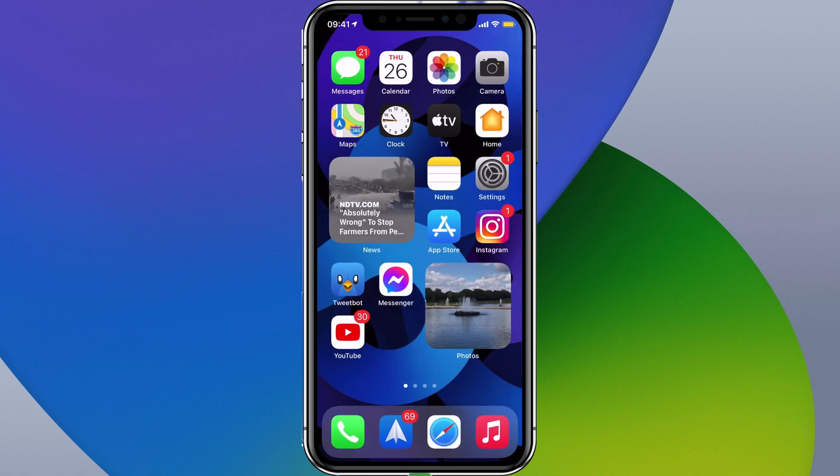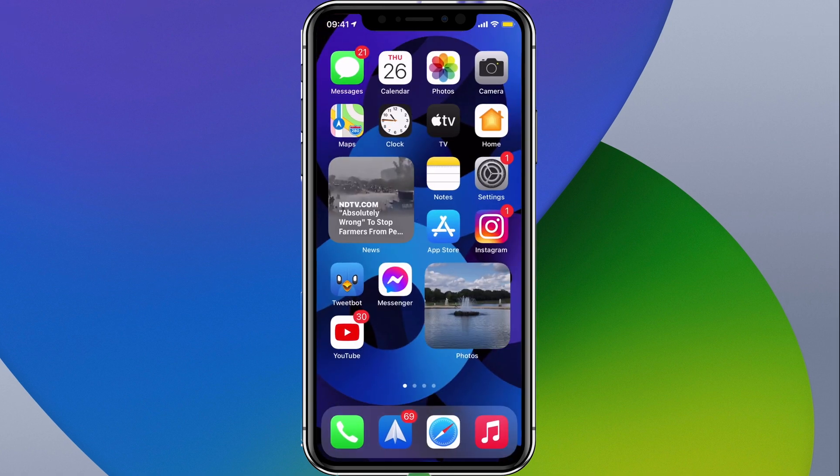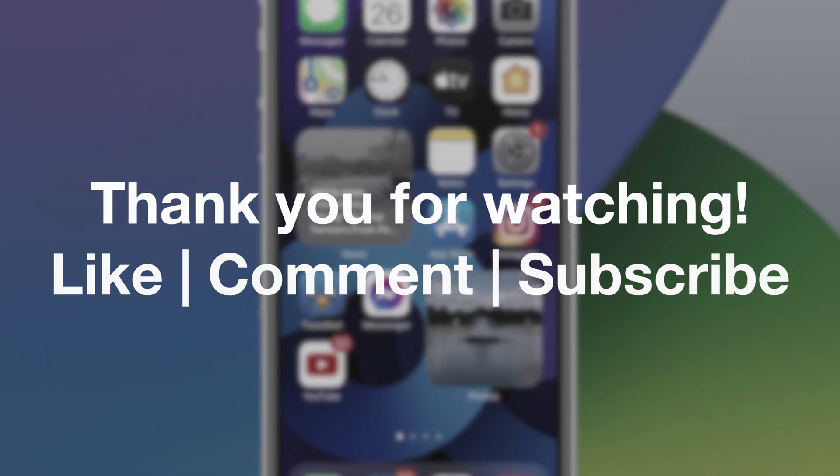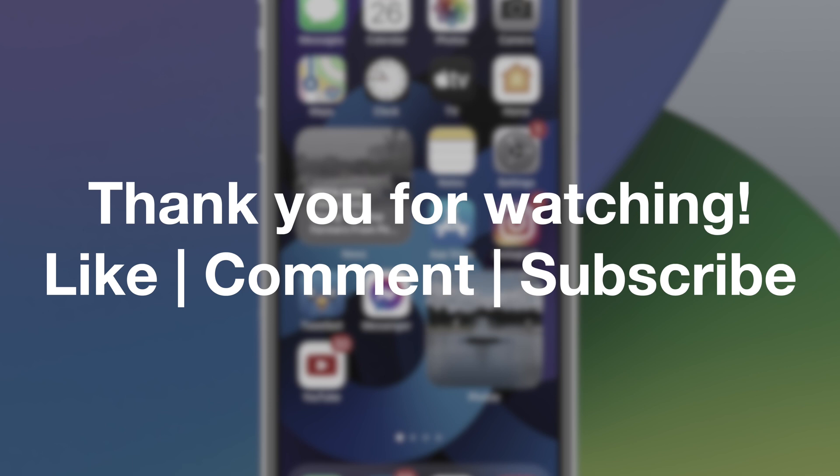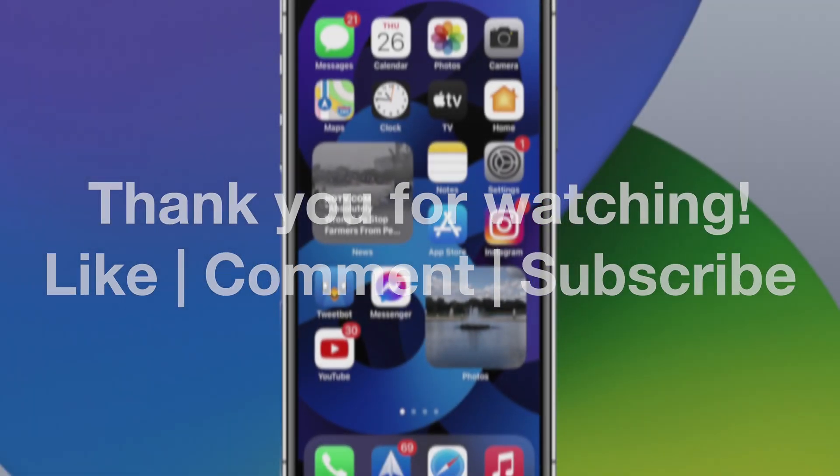If you enjoyed this video then don't forget to hit the thumbs up button and do consider subscribing and hitting the bell notification icon so you get notified whenever any new videos are released. Thank you very much for watching and I'll see you in the next video.